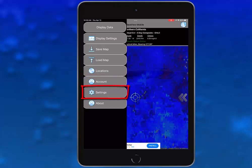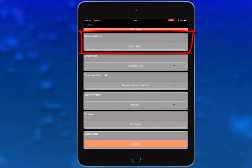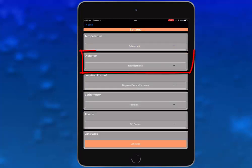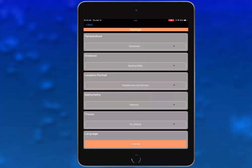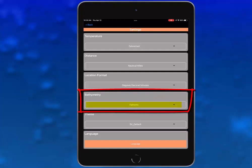The next item down the list is settings. When you tap on this, you can change how SeaView formats data such as temperature in Fahrenheit or Celsius, distance in nautical miles, statute miles, or kilometers, location format in degrees decimal minutes or degrees decimal, and bathymetry in fathoms, meters, or feet. These changes will apply to all products for SeaView.